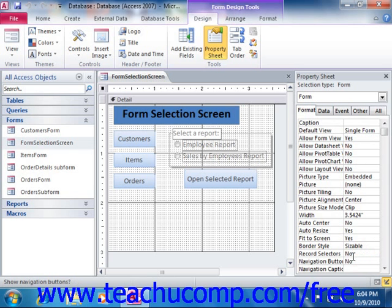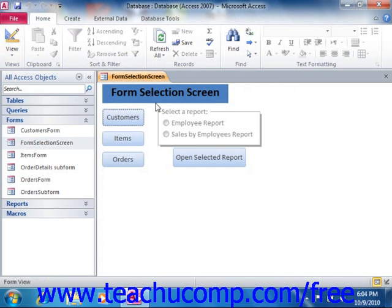Once you've made these basic changes, plus any additional ones that you would like, you can then save the changes to the form. You can then begin adding your desired navigational controls, command buttons, labels, and other on-screen instructions to your switchboard form.